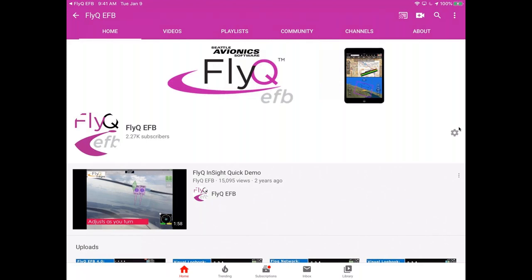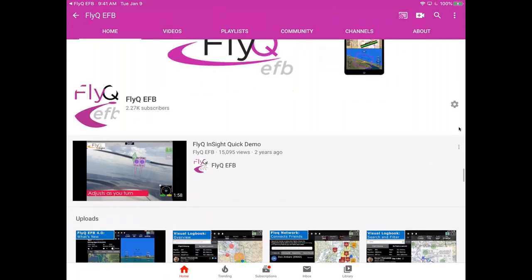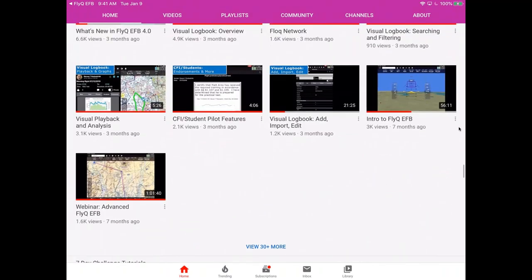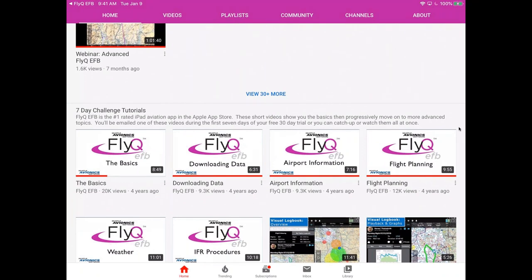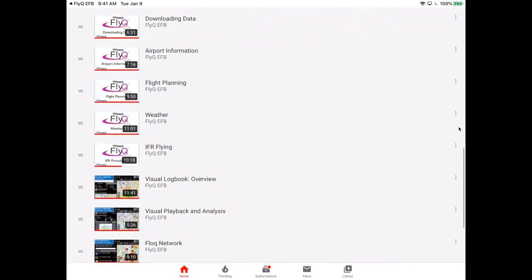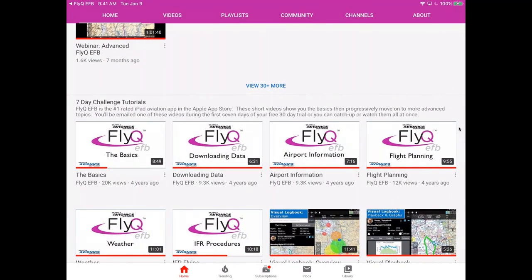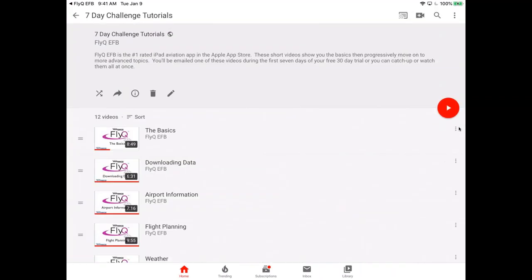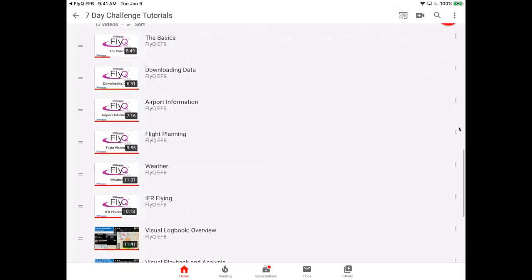When you tap on the videos link, you'll find that on YouTube we have over 80 different videos available at youtube.com/flyQEFB, or through Settings > Help > Videos. The best ones for learning are the Seven Day Challenge tutorials - a playlist of very short videos covering the basics: downloading data, airport information, flight planning, weather, IFR flying, and so on. Tapping 'Seven Day Challenge Tutorials' brings you to the entire playlist.